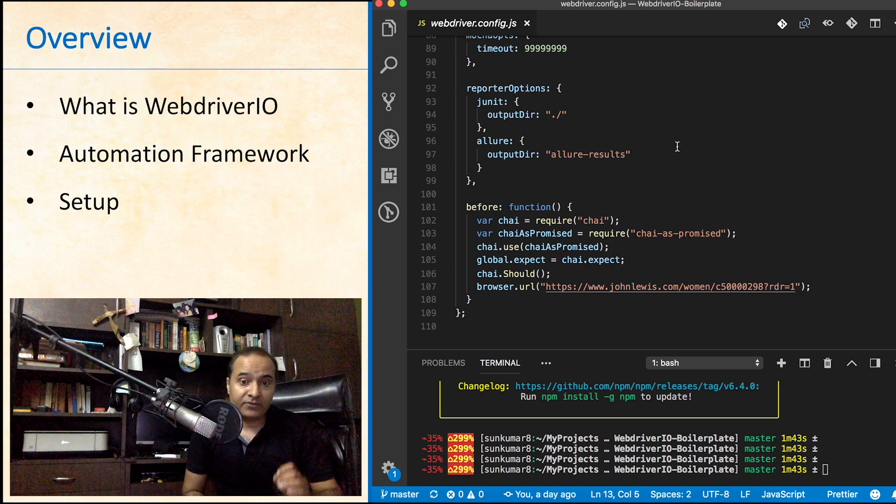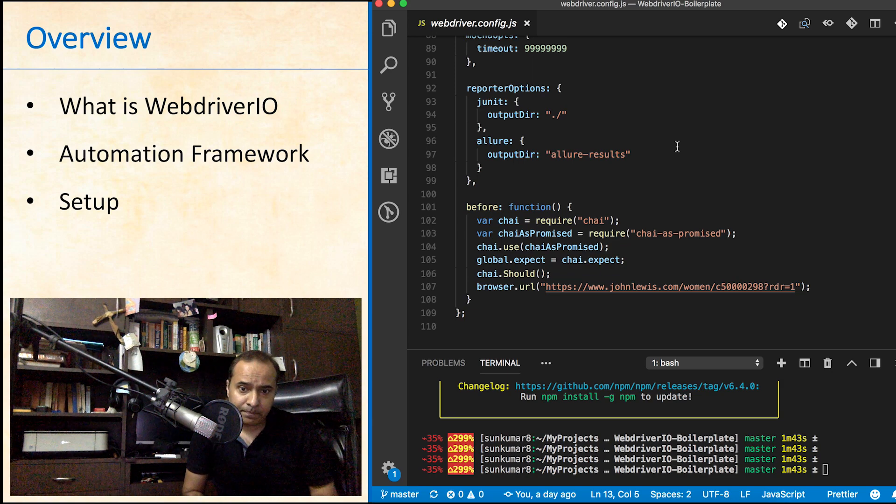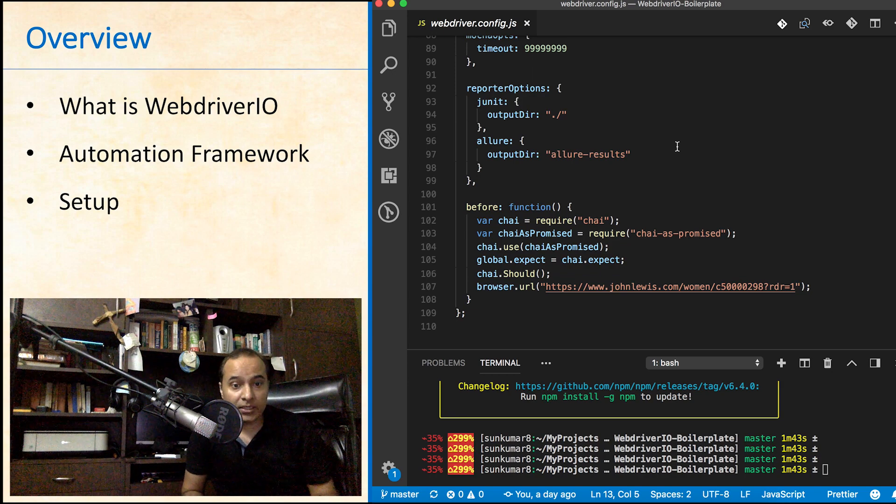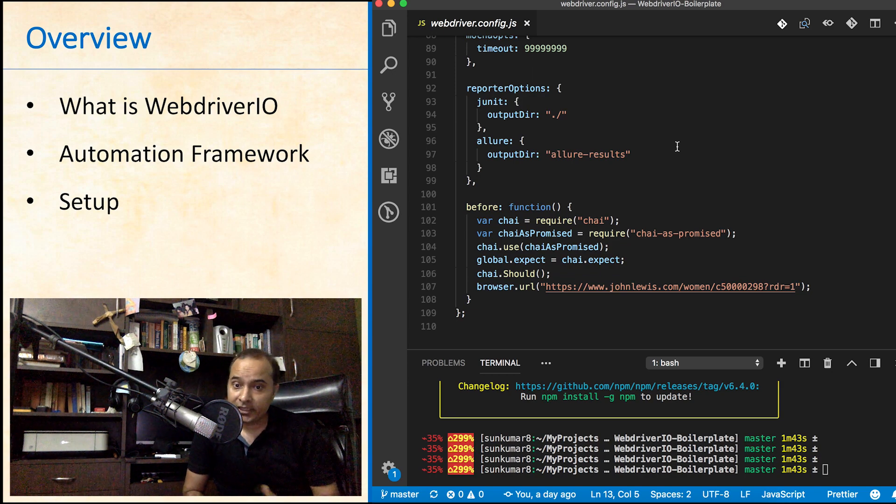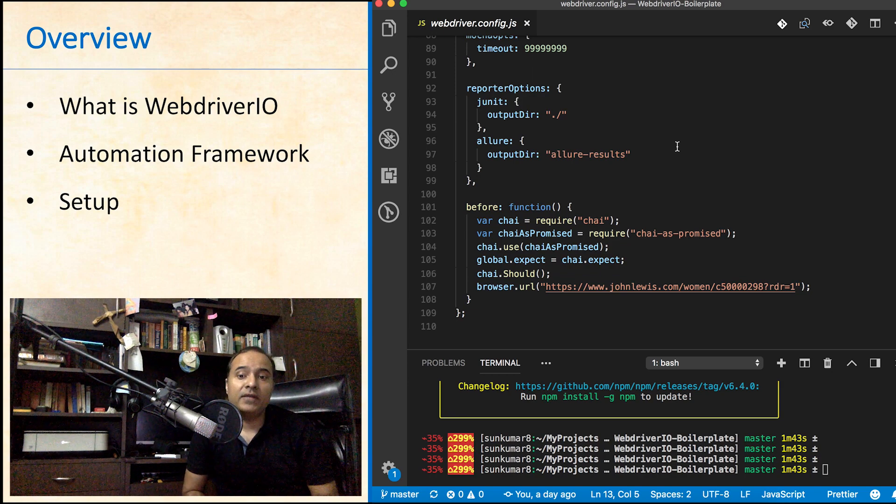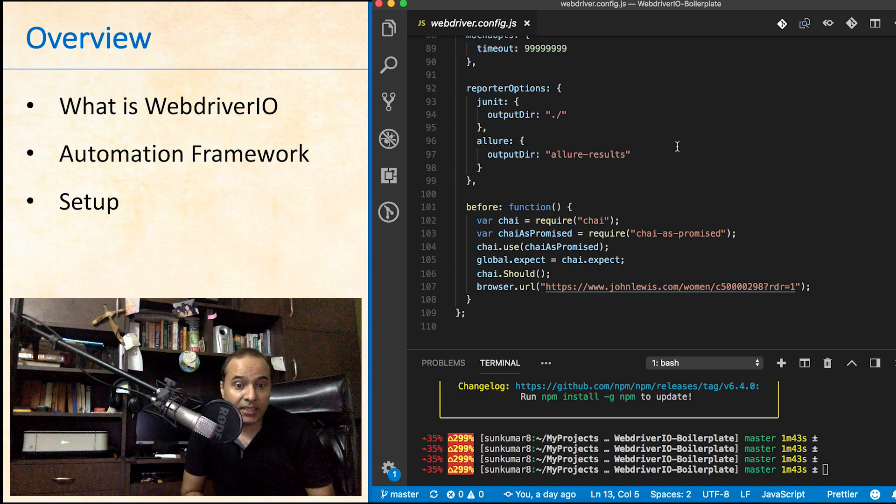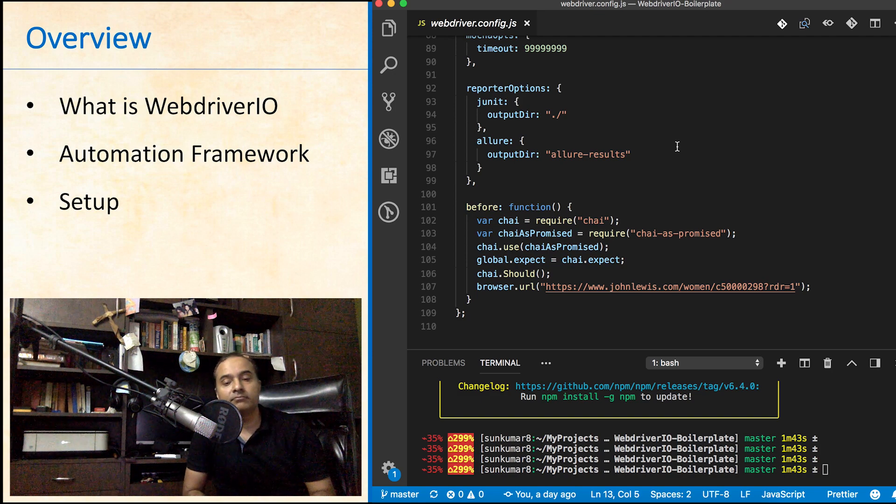Then we have different types of report options here. This is enough to know as of now from this file. In next video, we will have a look at the folder structure and then we will do some hands-on.